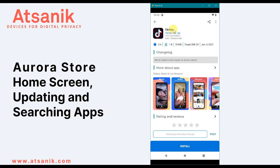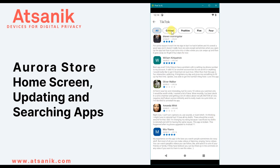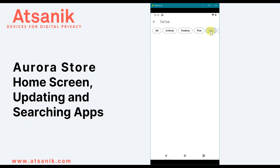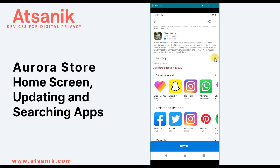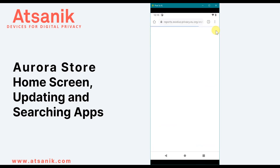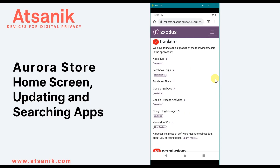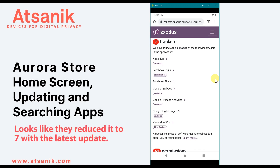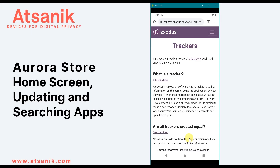On each app's page, you're presented with similar information as the Play Store: user rating out of five, download count, date of last update, and what's changed. You can find a full description, read and filter user reviews by critical, positive, and score. Scrolling down, you can find recommendations for similar apps and developer contact info. In the Privacy section, it lists the number of data trackers. Clicking View Report takes you to the Exodus Privacy site, which lists tracker names and categorizes each one — for example, TikTok has eight known trackers categorized by analytics, identification, and advertisement.